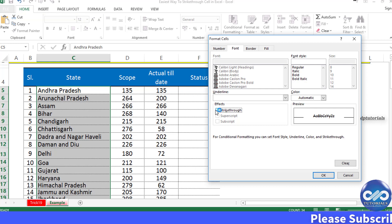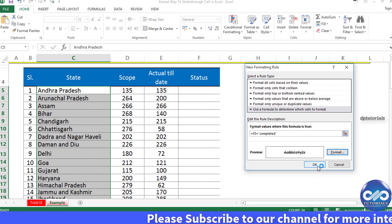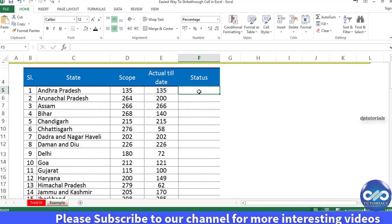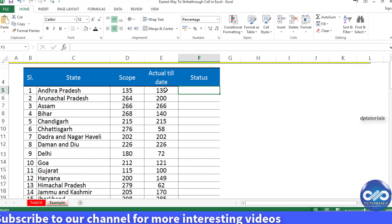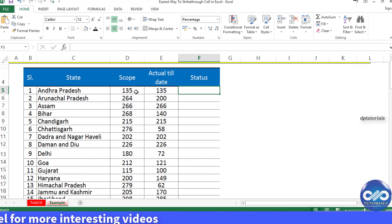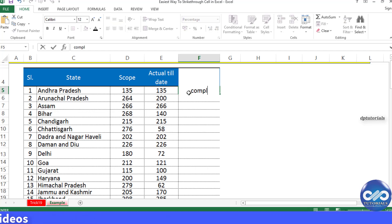Now click OK, and again OK to confirm your formatting rule. It's done. Let's see how it works. Here, my first state, Andhra Pradesh, has achieved the score of 135 out of 135, so I'll mention the status as completed. See that